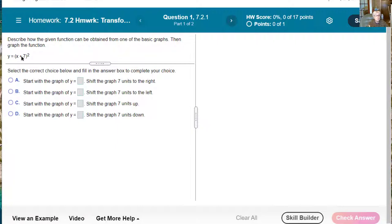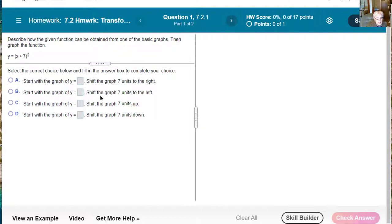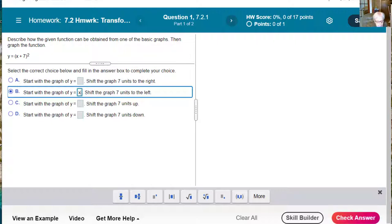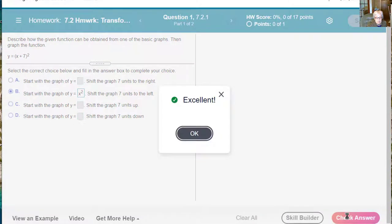The quicker way to do this is to just say this is a horizontal shift, which goes in the opposite direction of what you'd expect. So the only transformation we have here is a horizontal shift to the left 7 units. The choices all say start with the graph of x squared, and then shift the graph 7 units to the right — no, that's what you'd expect. Shift the graph 7 units to the left — yes. So I'll answer x squared and check my answer. Excellent.